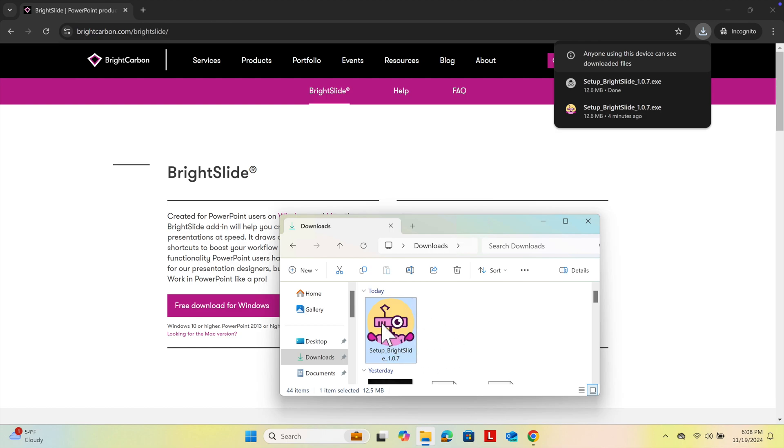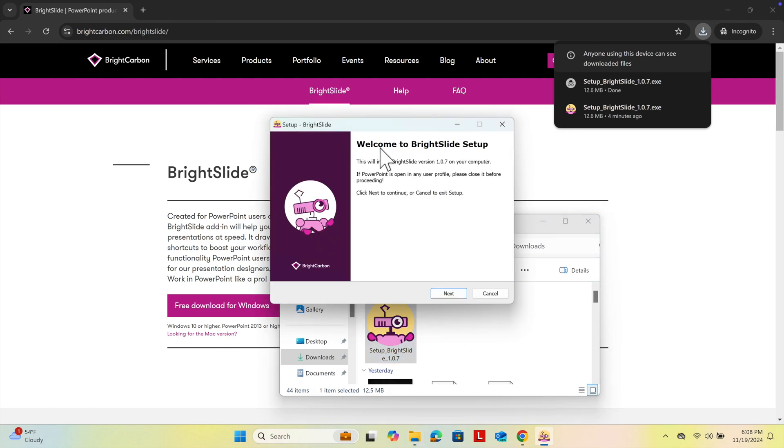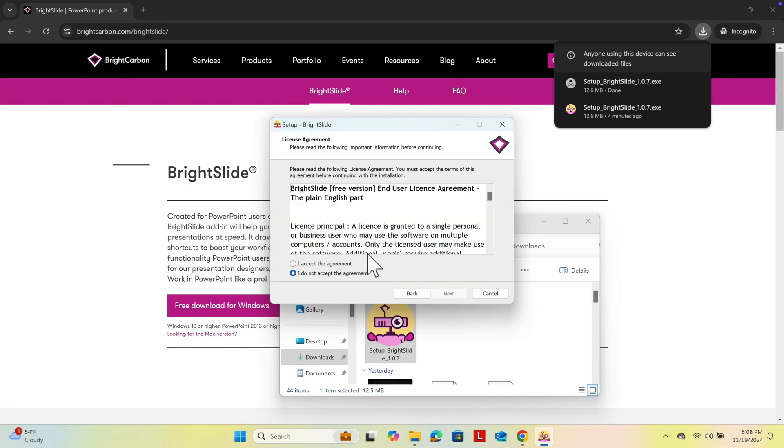Then we just need to double-click and shortly it will prompt the installation window. First, we need to press the Next button, and then choose to accept the agreement.